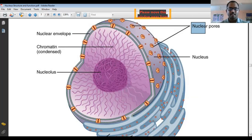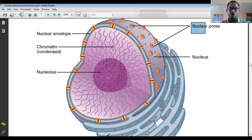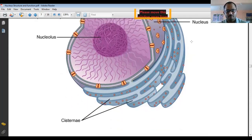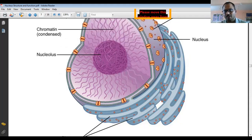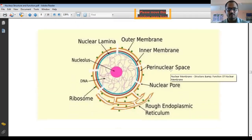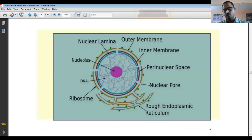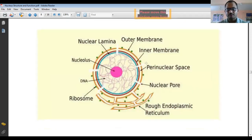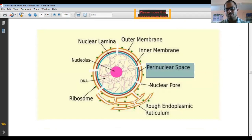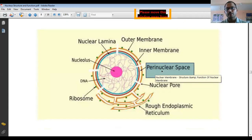If a cell is very active synthetically, the number of nuclear pores increases. These nuclear pores are used for transport purposes. The ribosomes attached to the endoplasmic reticulum are synthesized inside the nucleolus. The perinuclear space is the space between the outer nuclear membrane and the inner membrane.